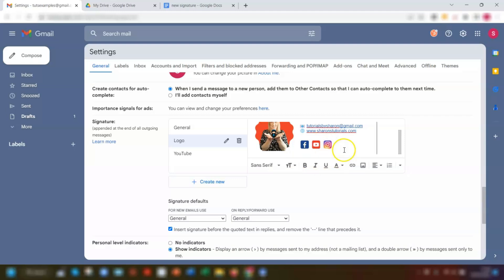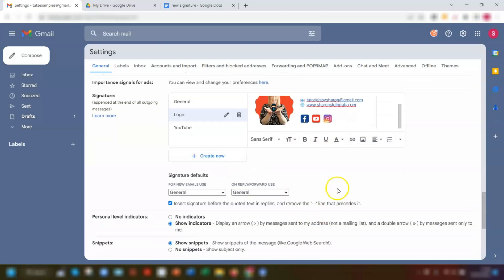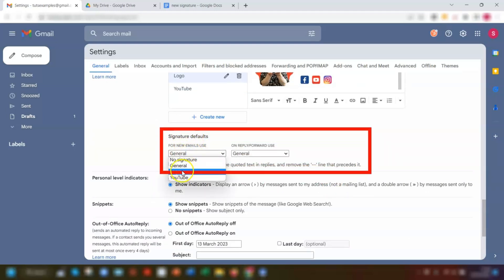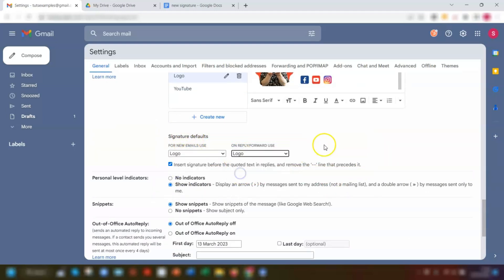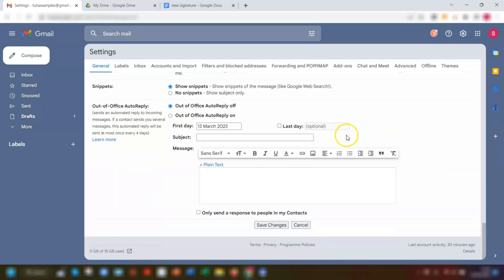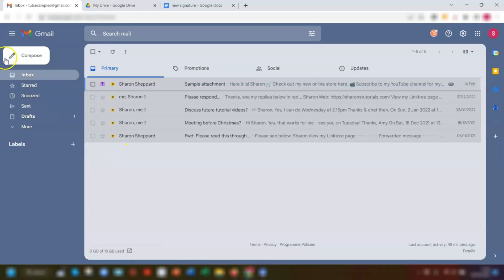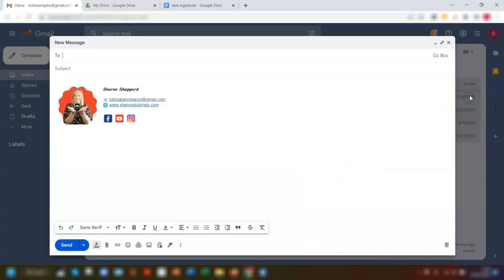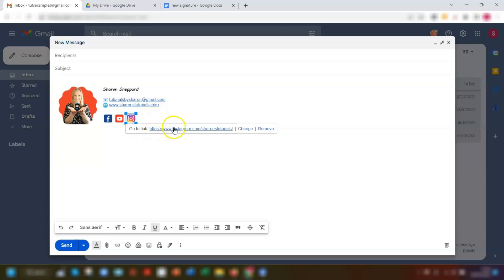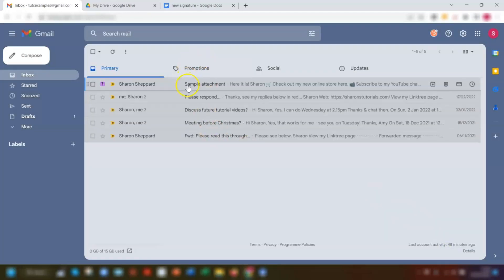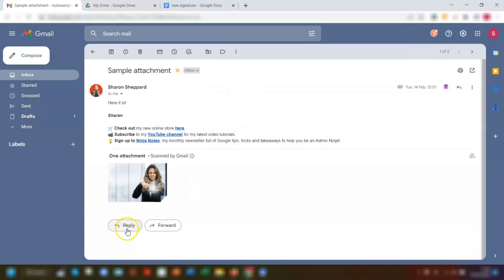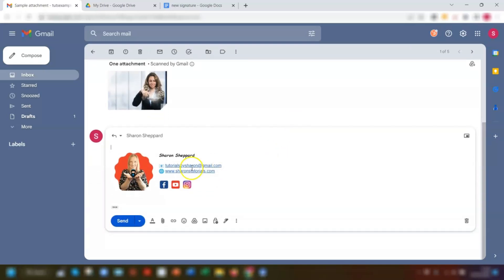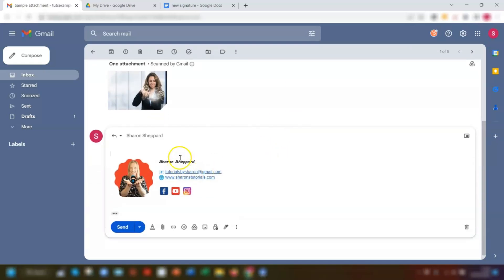If you want this new signature to be the default one, then remember to change it under the signature default section here. So I'm going to change this to logo, and the reply one, change to logo. Then remember to scroll down and save changes. So let's see what this one now looks like. Let's compose an email, and there's my new signature. You can see that the links to the social media icons all work. We'll just check that it works when you reply to an email as well, and it does, there it is.